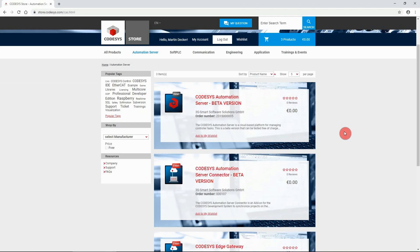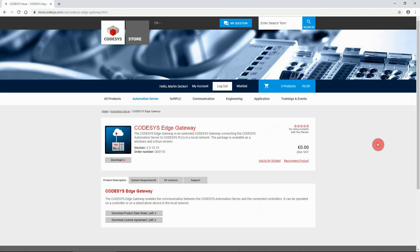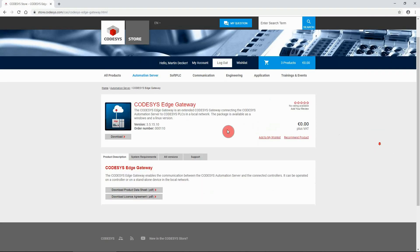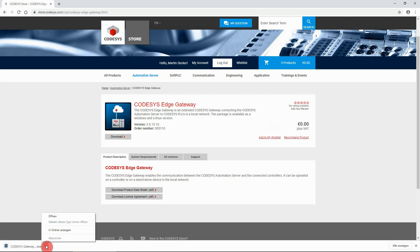In the next step, go back to the Codesys store and install the Codesys Edge Gateway. This extended Codesys gateway enables communication between your control network and the Codesys Automation Server. The following steps refer to your local installation on a Windows PC. Download the Codesys Edge Gateway, open the file, and follow the installation instructions.